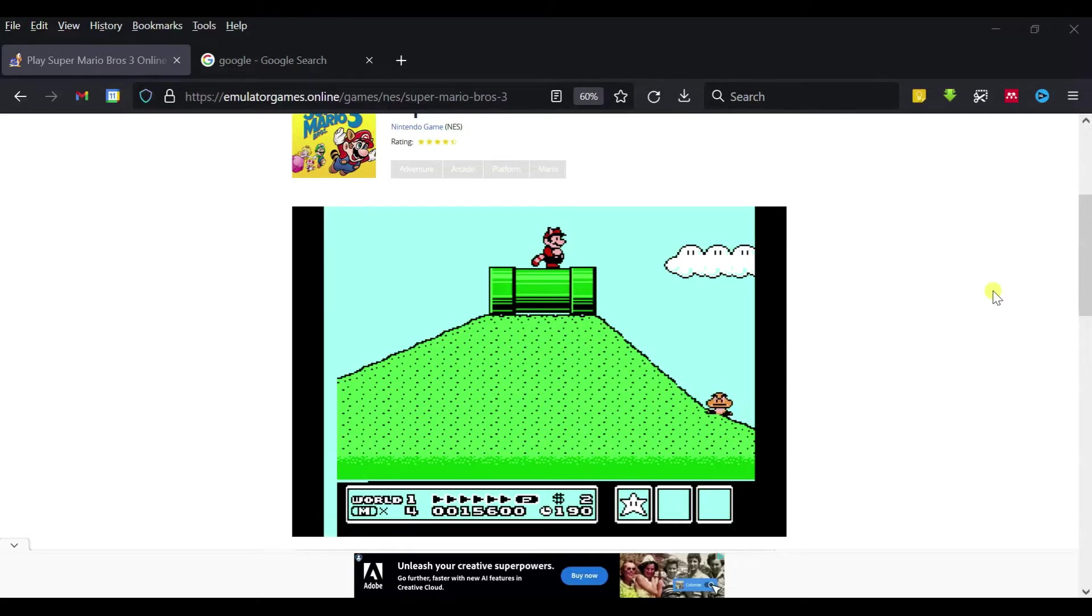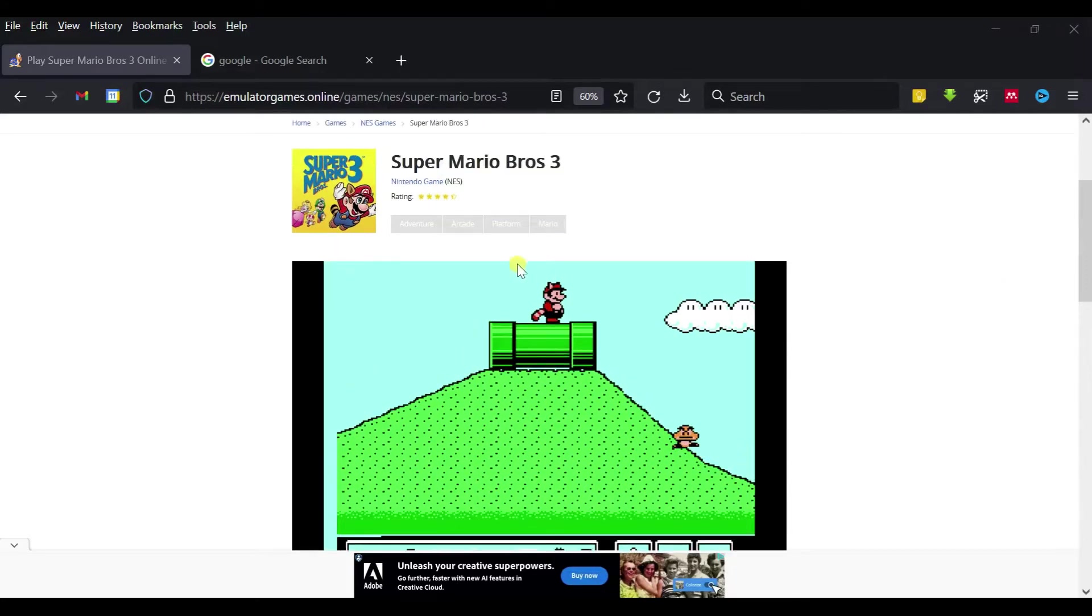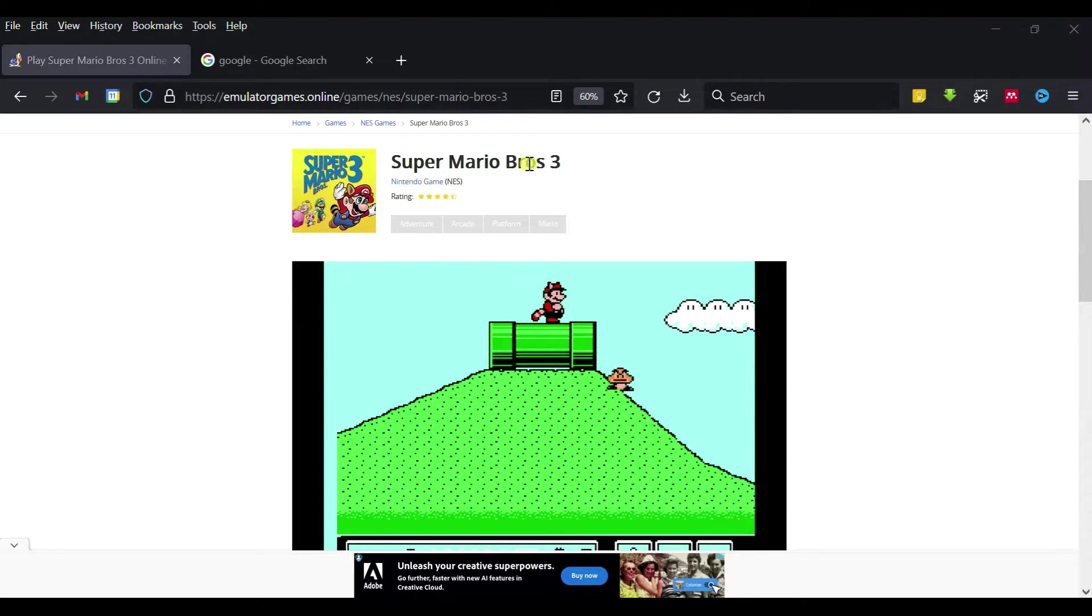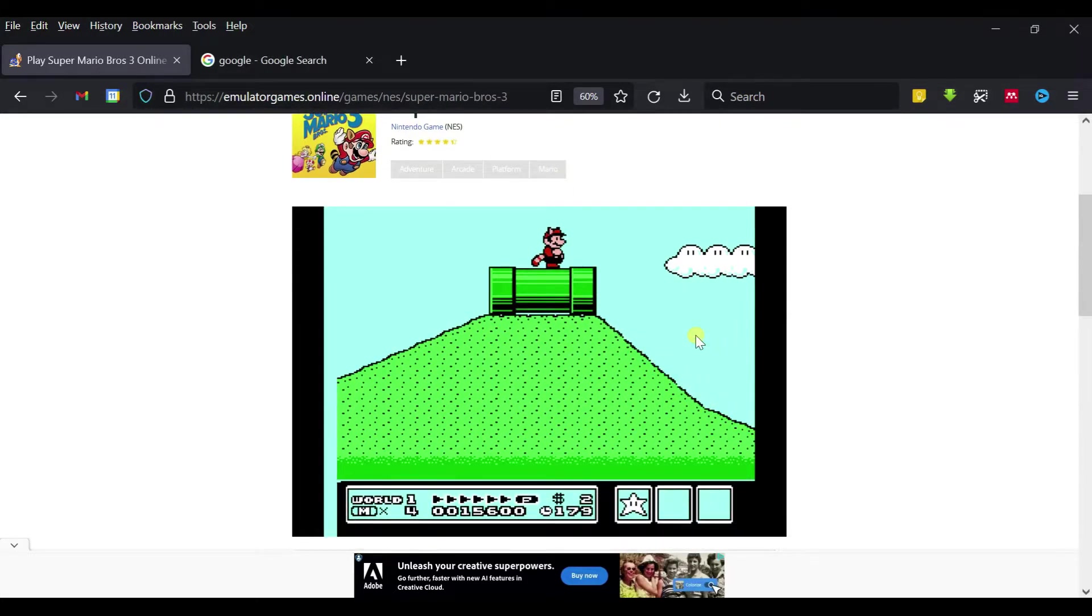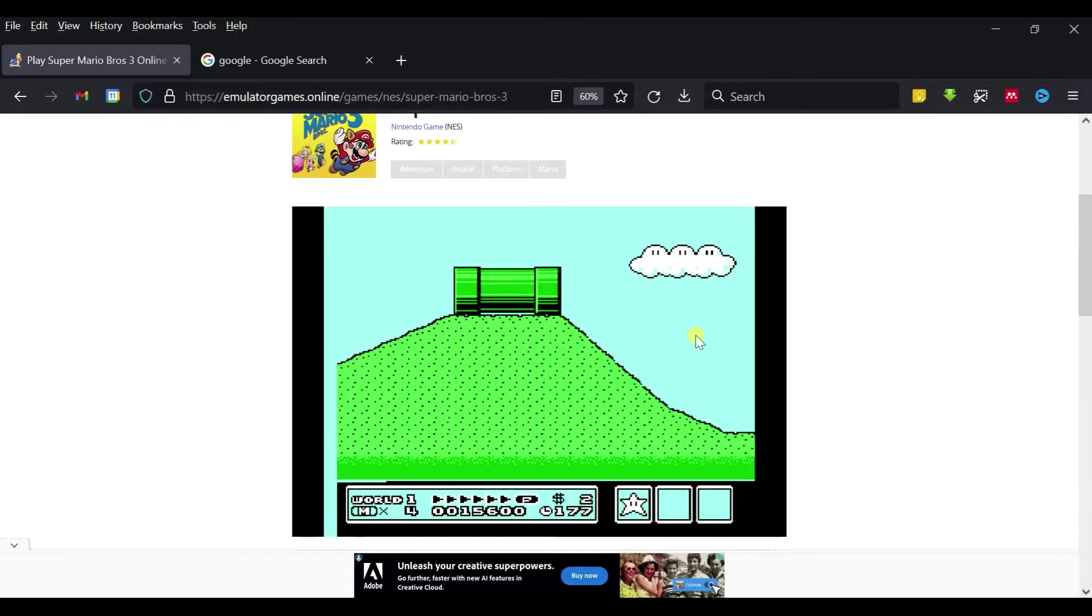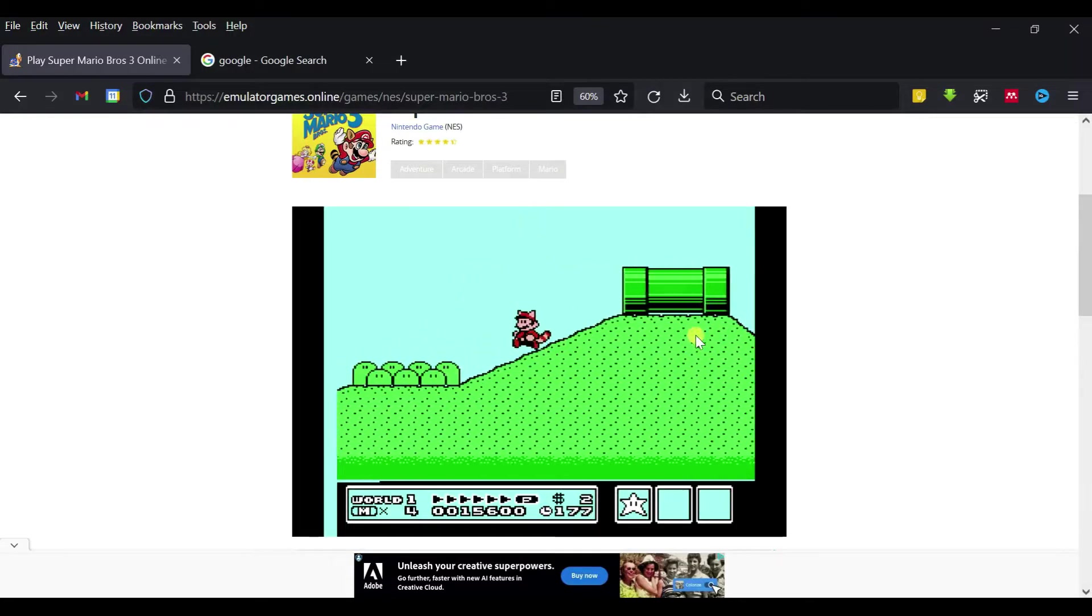Hi guys, this video is to show you how to play emulator games like Nintendo games, Super Mario Bros 3, in a browser. We can also control it like this.